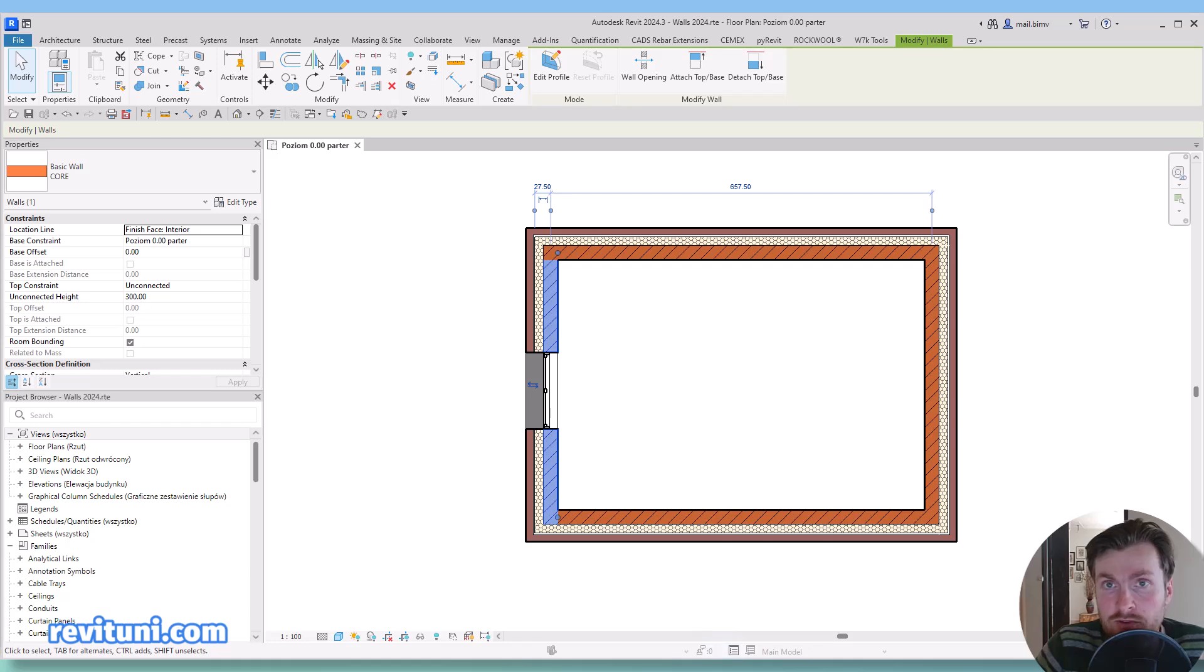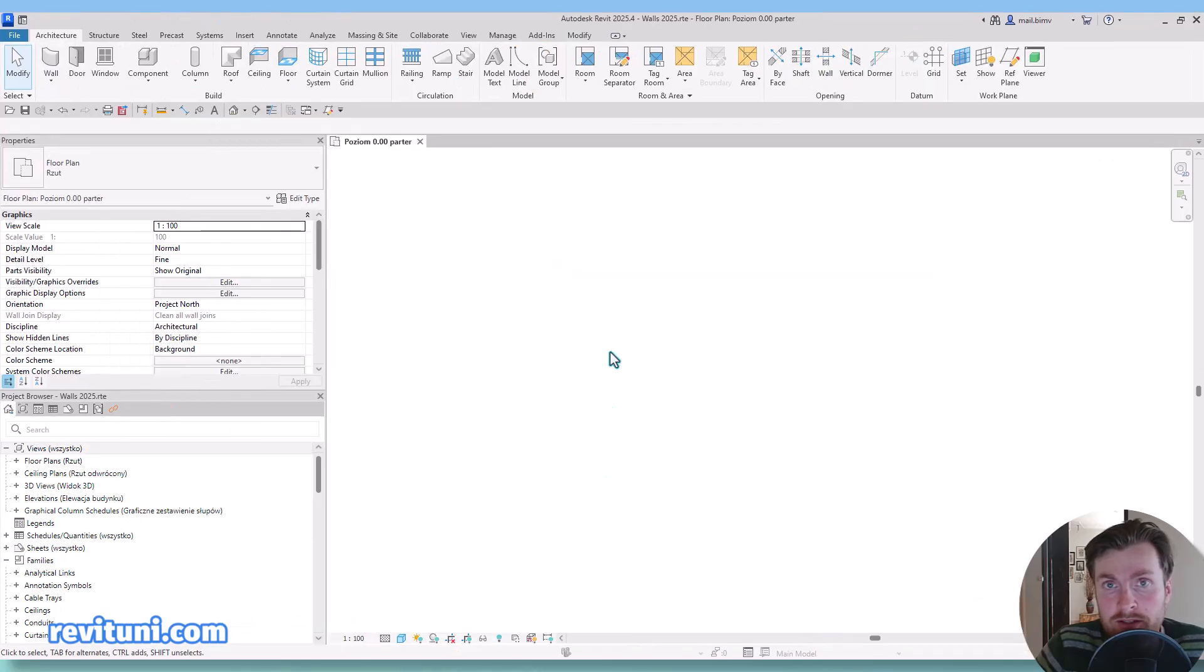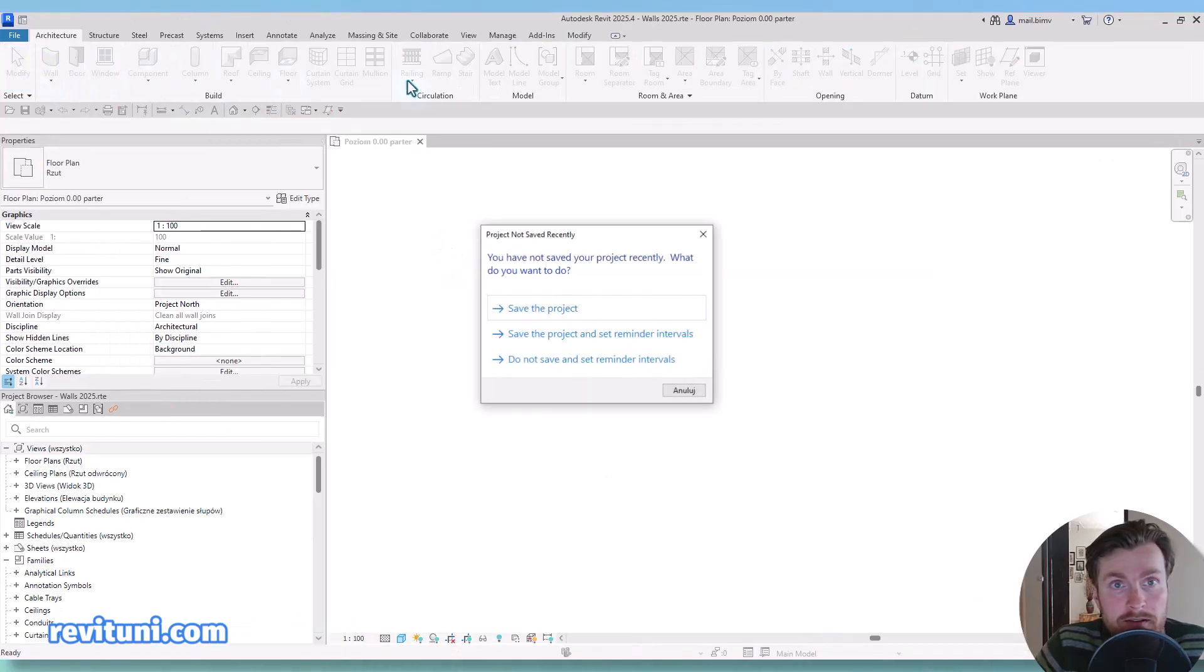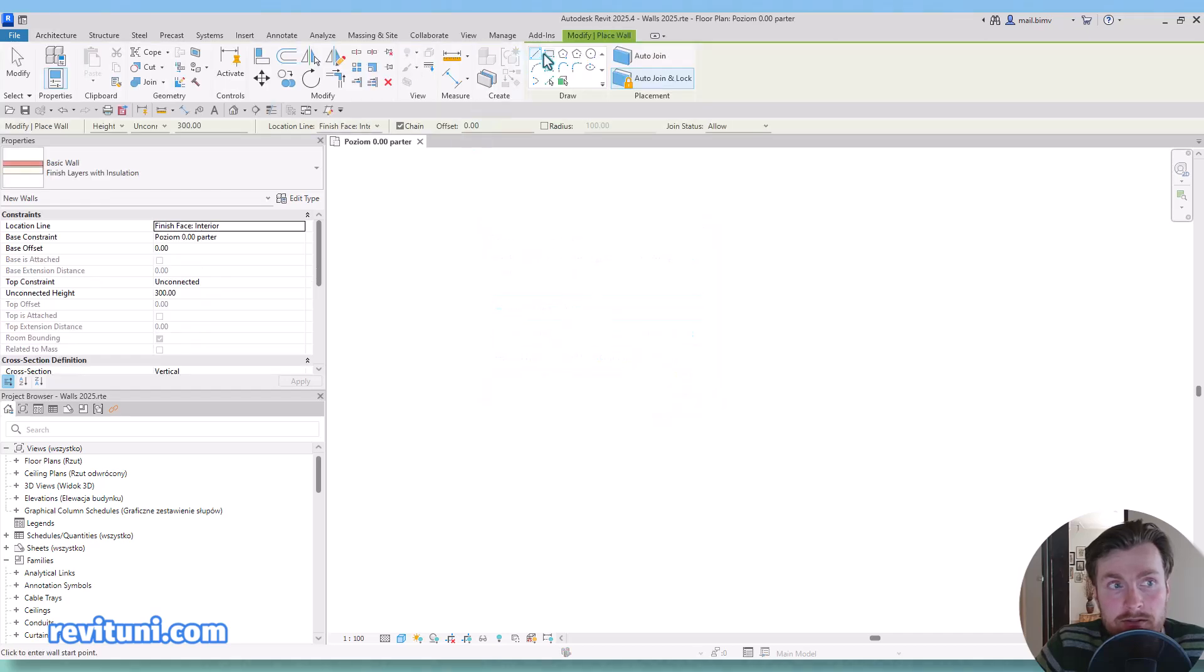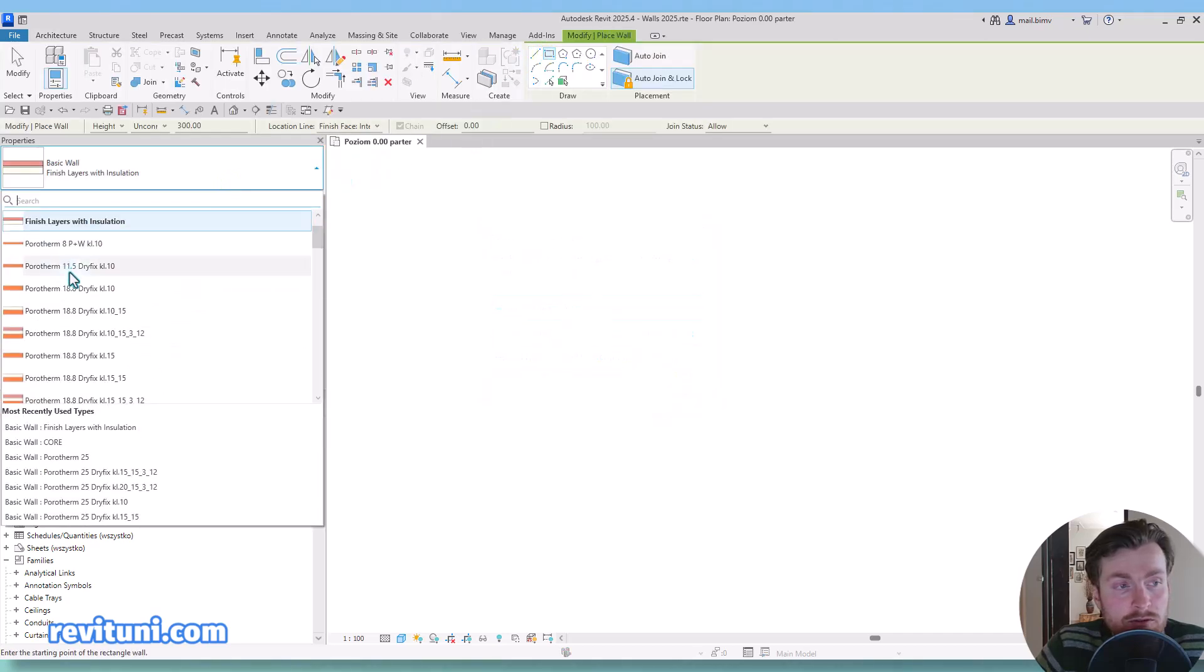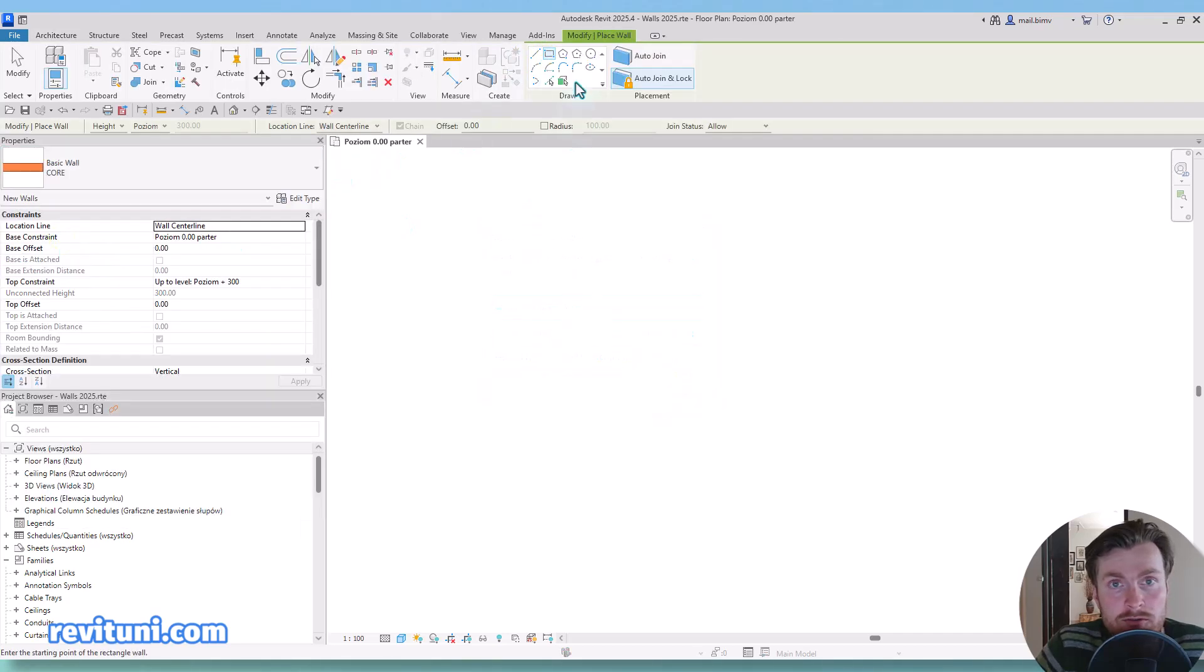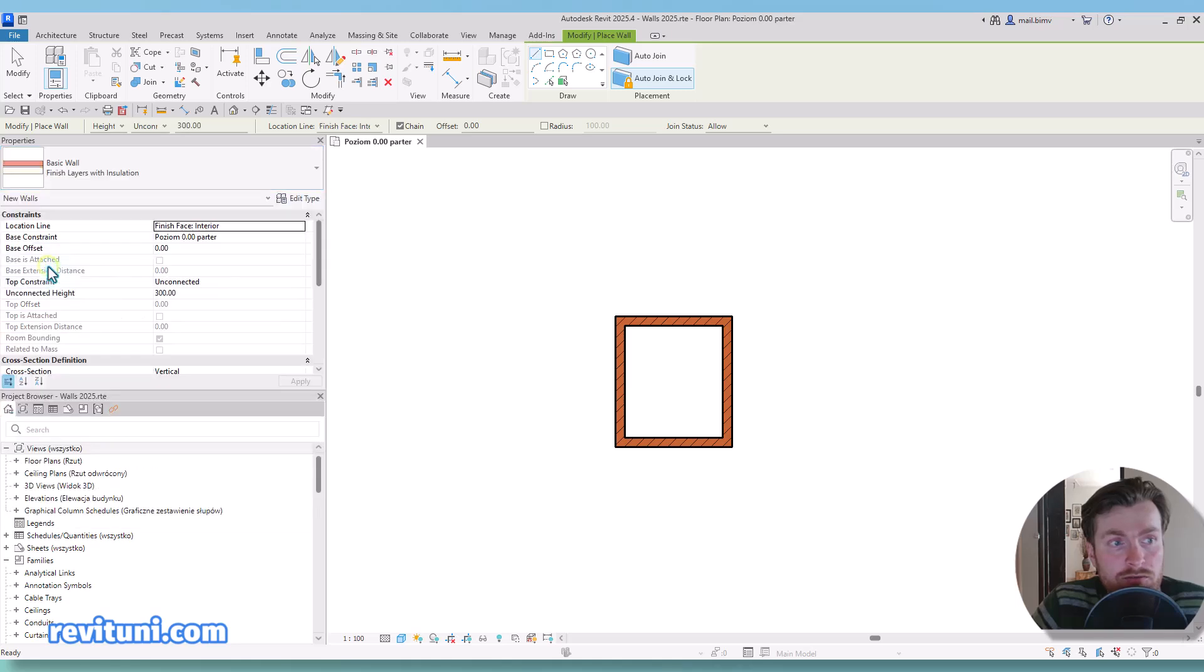So let's move on to Revit 2025 right now. I have similar wall types here and now I will switch to finish layers with insulation.